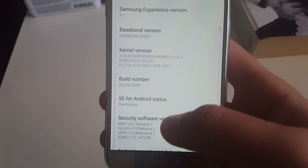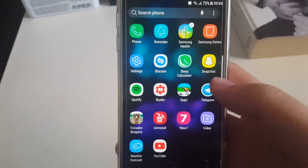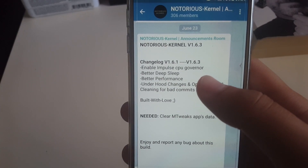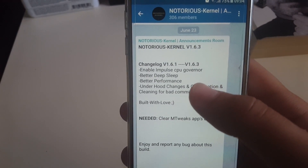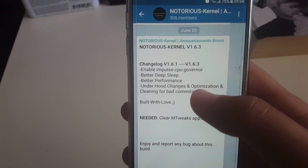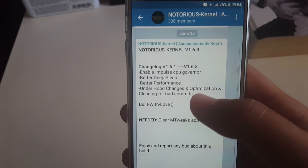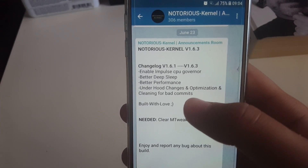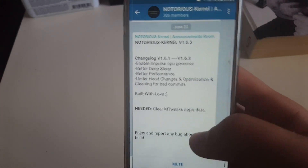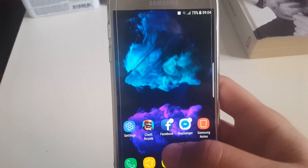Let's start off with the changelog for the Notorious Kernel. It has enabled an improved CPU governor as well as better deep sleep, which leads to better battery life and better performance. There are also overall changes, optimizations, and cleaning for bad commits, so basically this is it for this version.